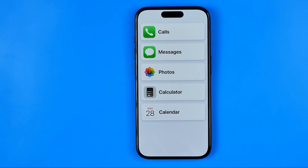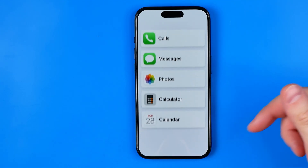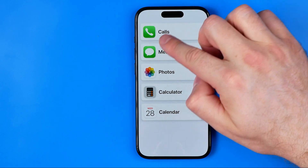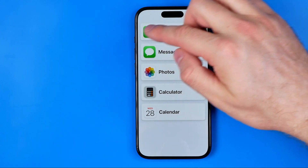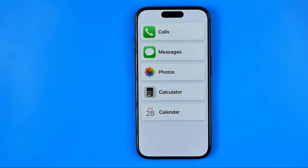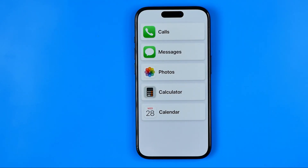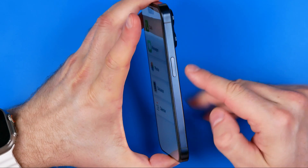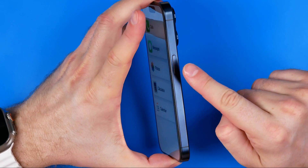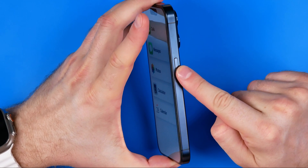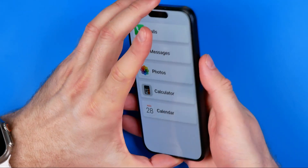If your iPhone's home screen looks like that with these huge app icons and huge rows, or maybe apps displayed in a grid, I'm going to show you how we can easily fix that issue. All we have to do is triple click the power button located at the right edge of your iPhone.